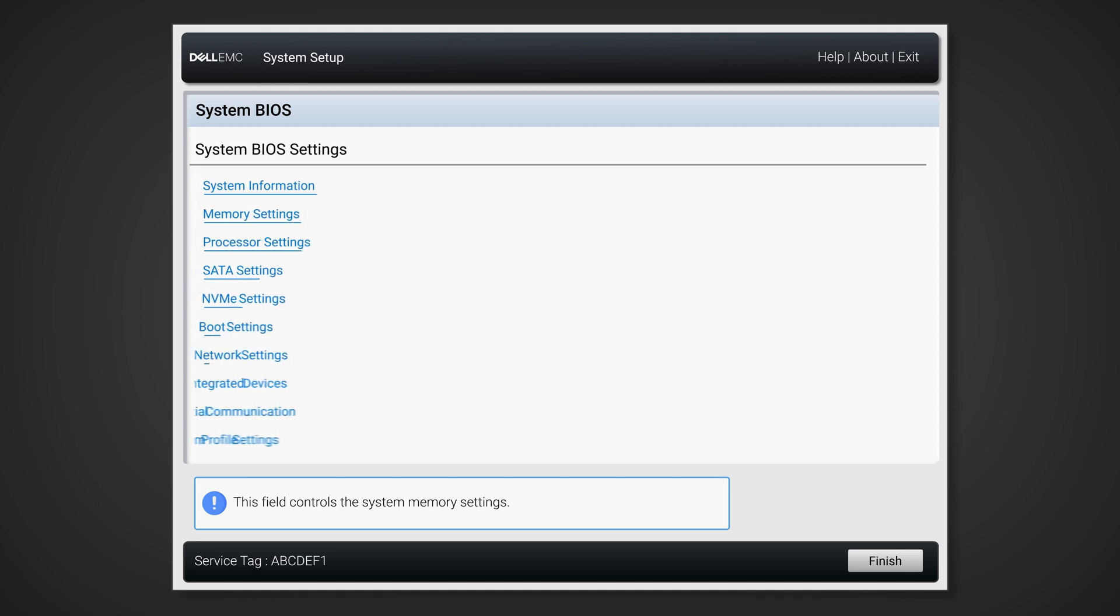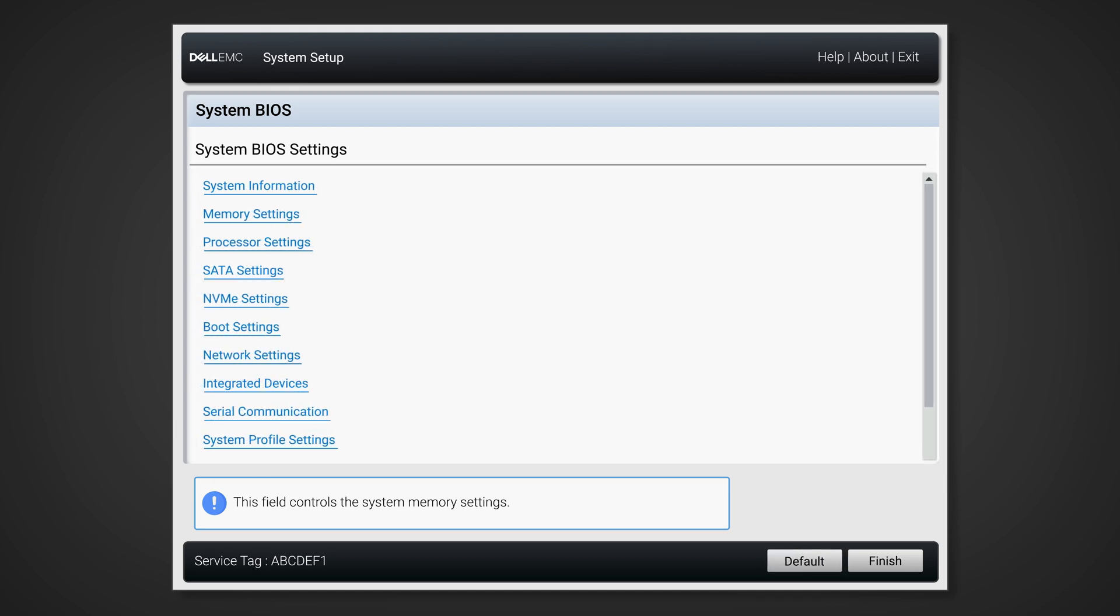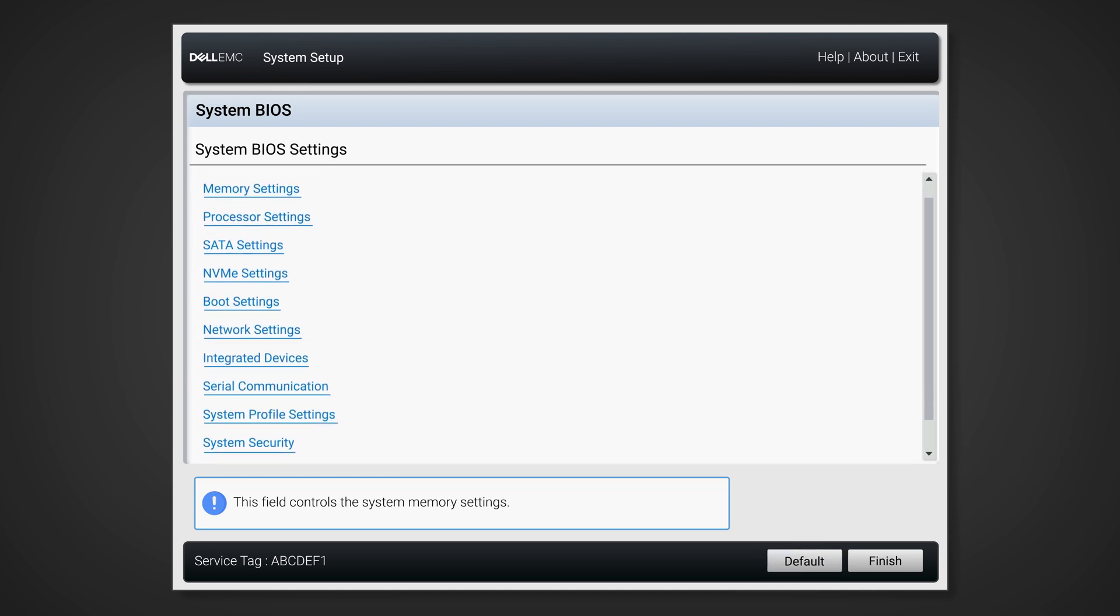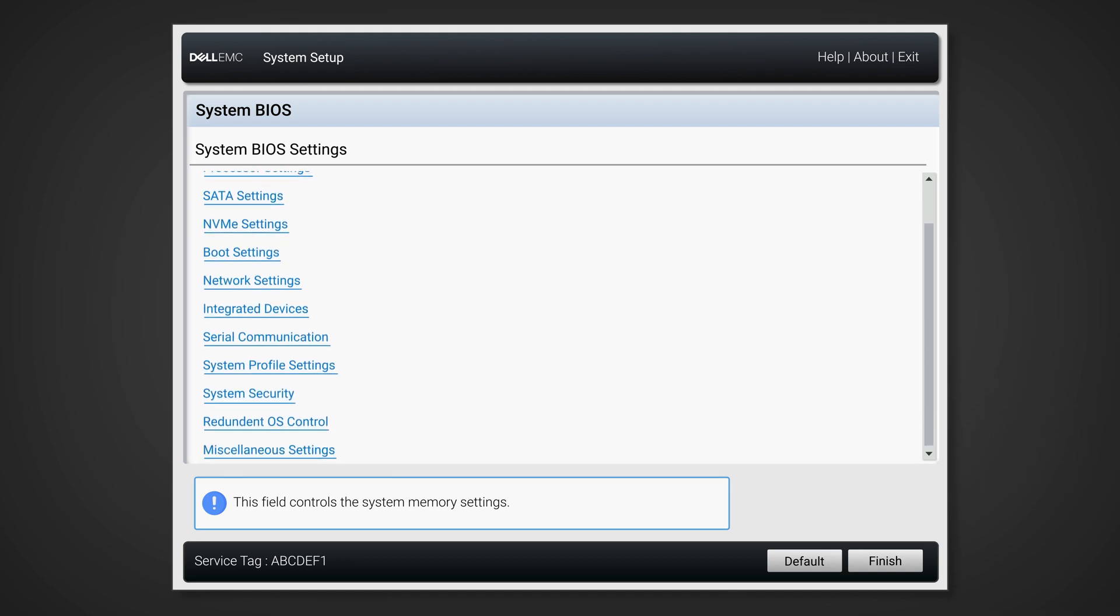From the System BIOS menu, scroll to the bottom of the options and select Miscellaneous Settings.